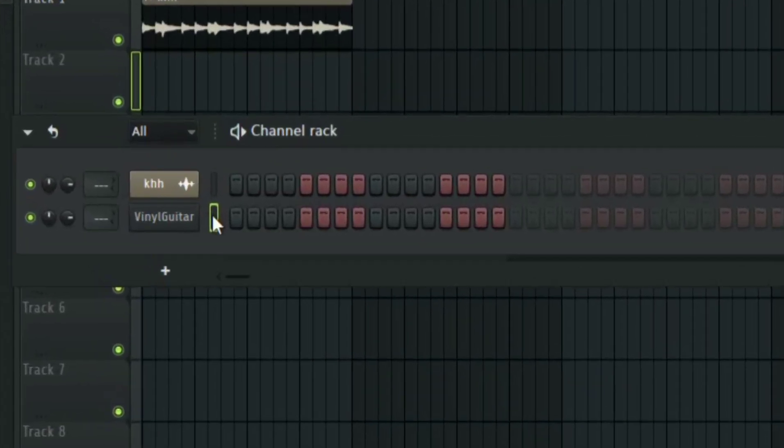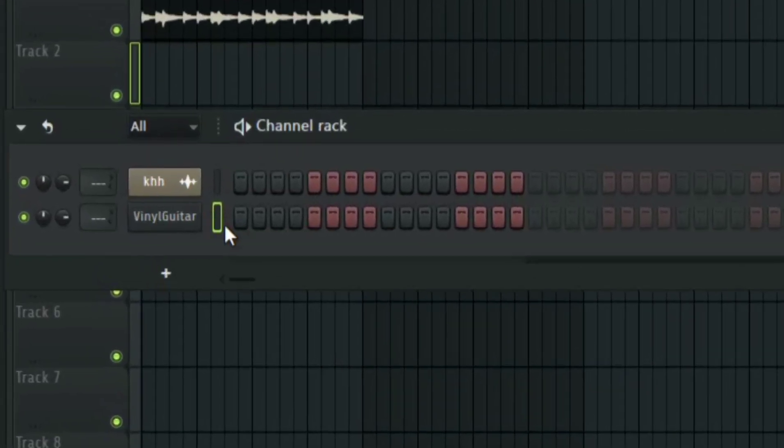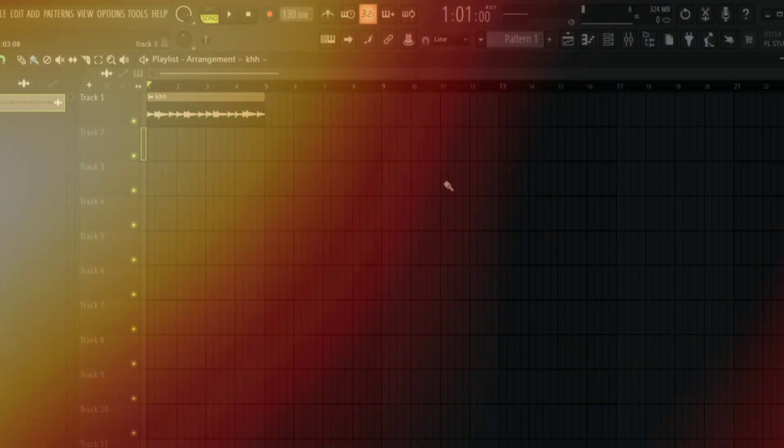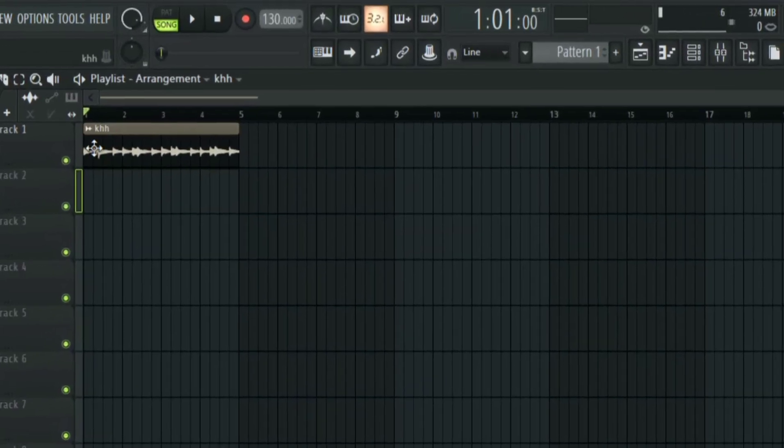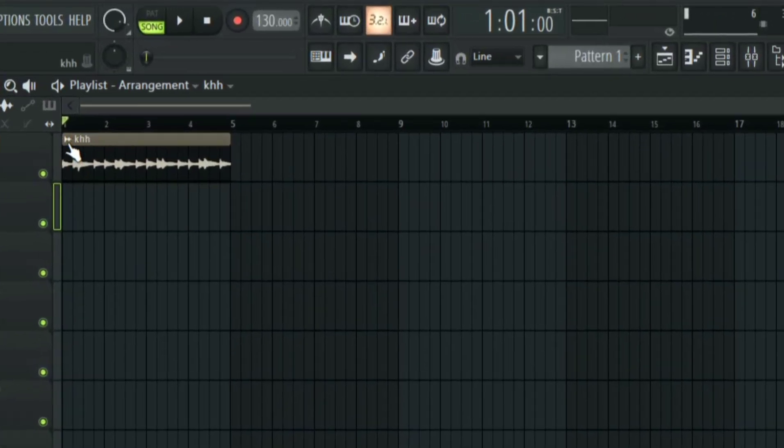After that, make sure that the instrument is selected so that FL Studio will know that this is where it is going to be sending the MIDI. Now the next thing you need to do is click on this icon here.